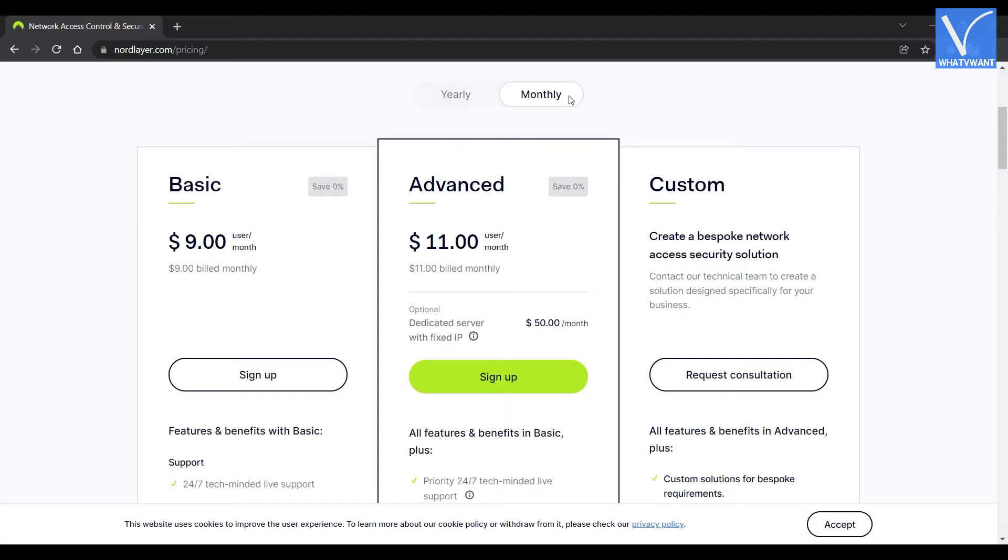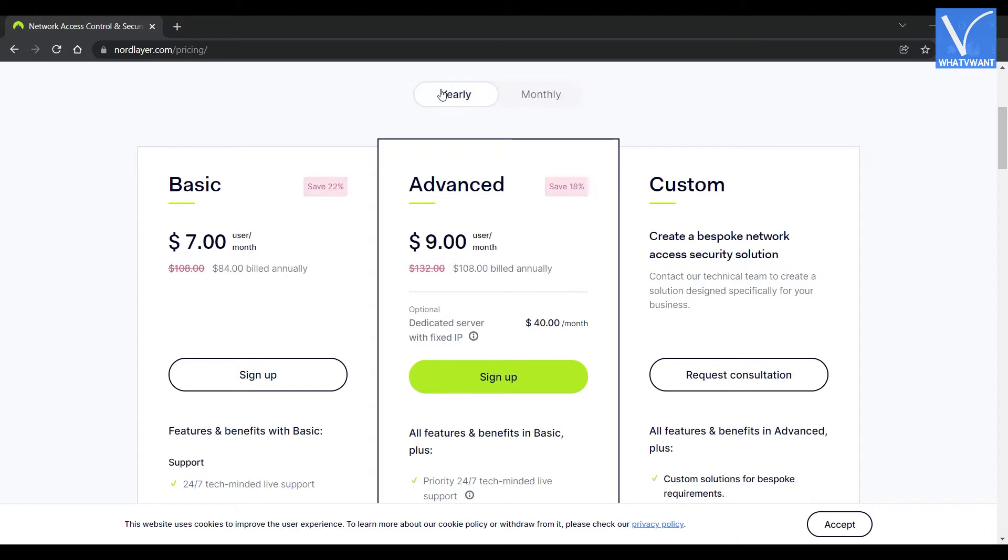Pricing. NordLayer provides its services in monthly and annual plans. These are the prices of monthly plan. And these are the prices of annual plan.